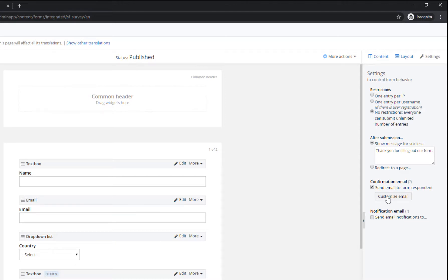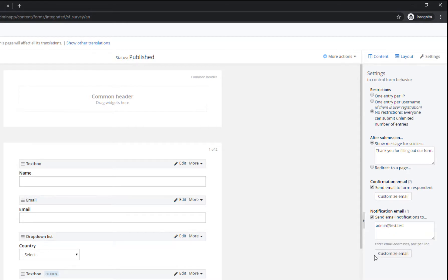You can easily modify both the form submission confirmation emails sent to visitors, as well as the emails sent to visitors who subscribe to be notified once a form is submitted.